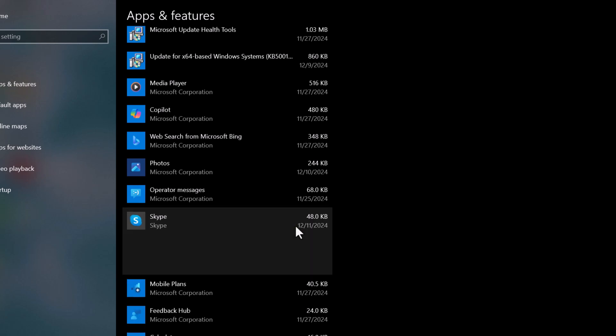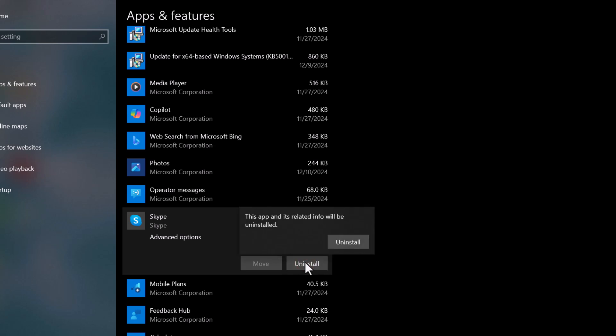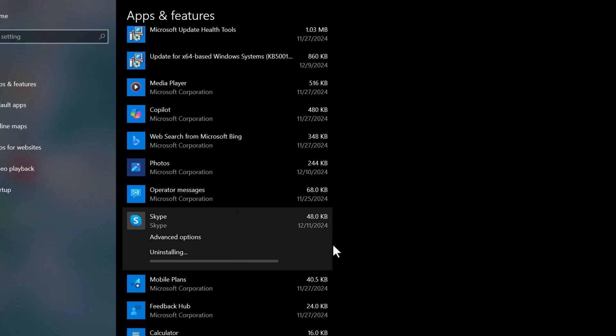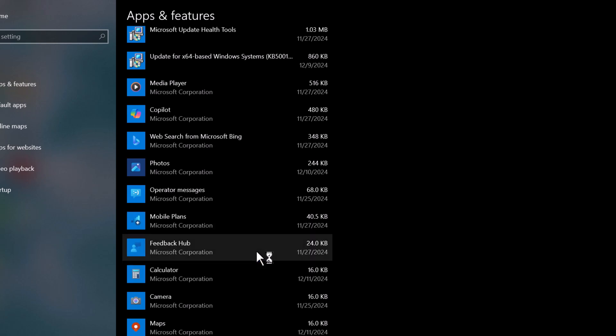Once you find one, click on it. Then hit Uninstall. Some apps will ask you to confirm the uninstallation. Just follow the on-screen prompts to remove them. You'd be surprised at how much space these apps are taking up. By uninstalling the ones you don't need, you're making a huge difference.